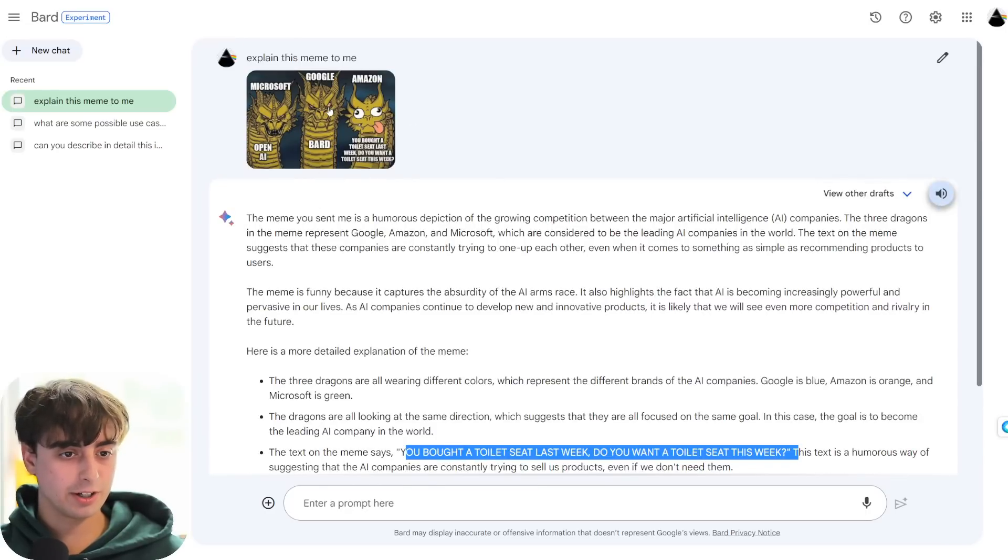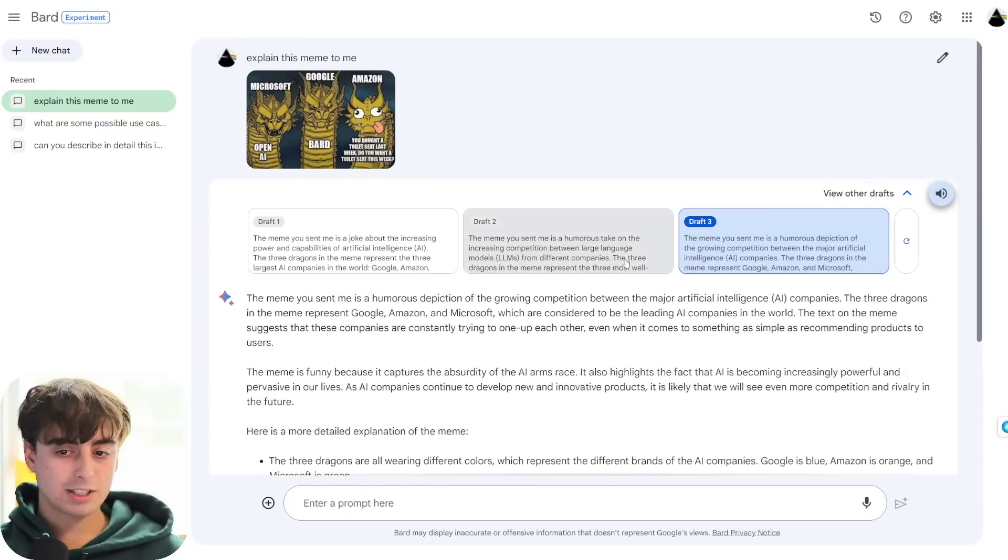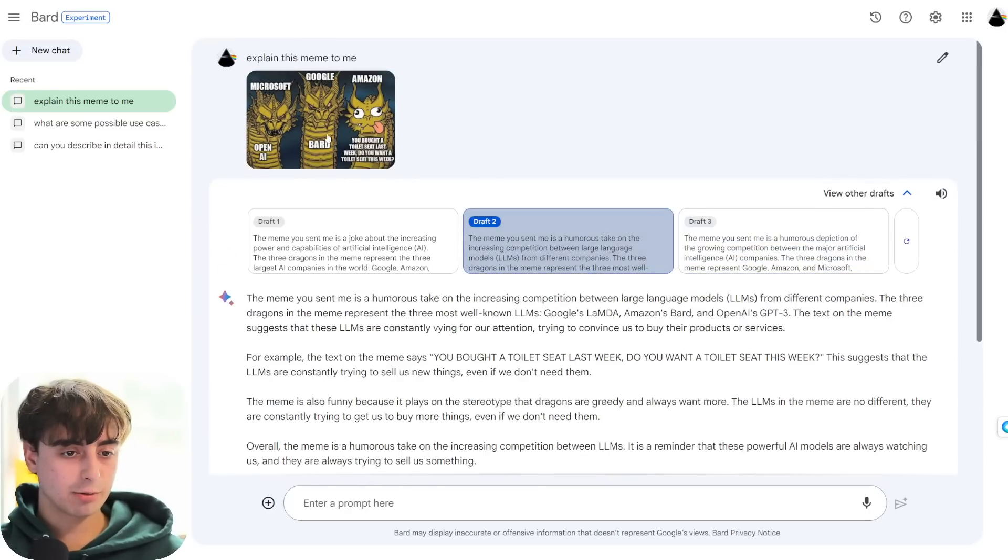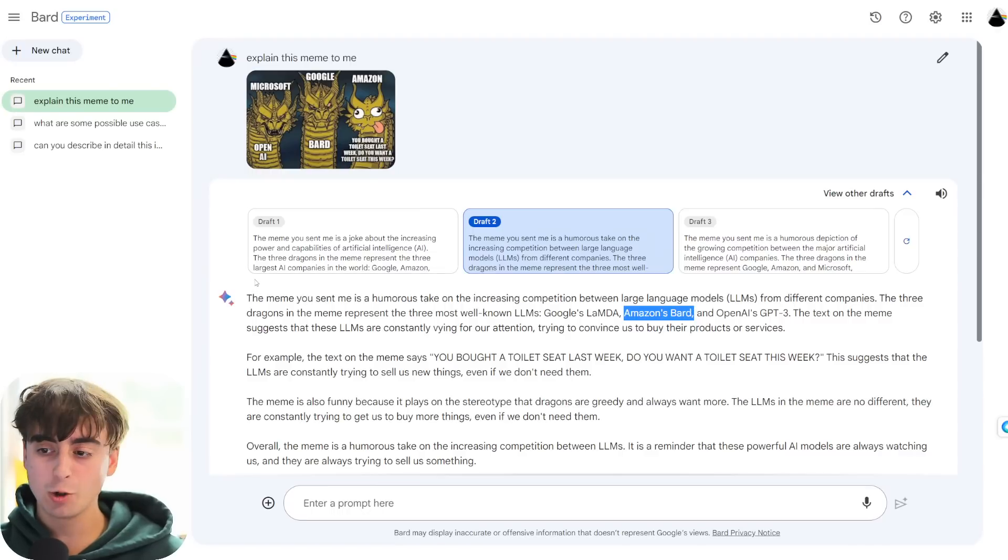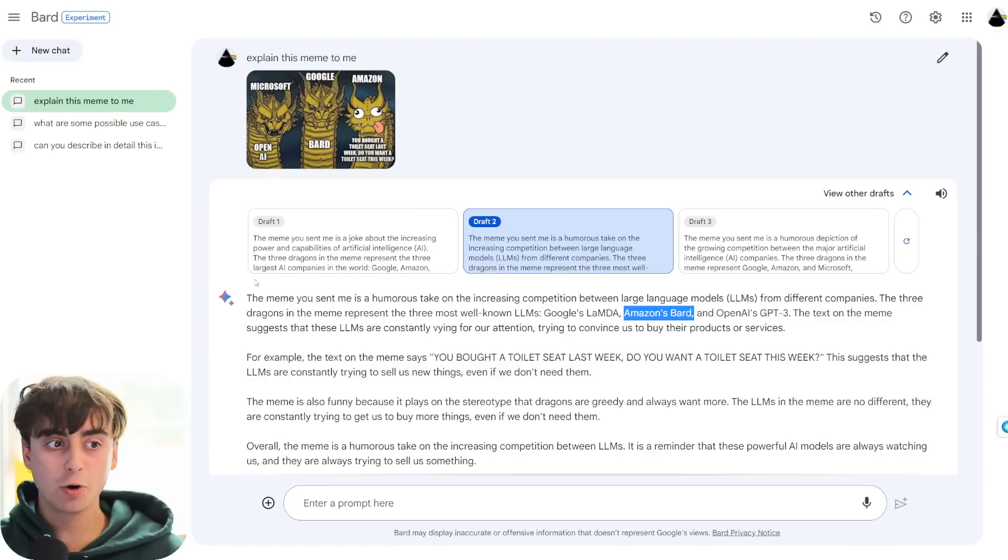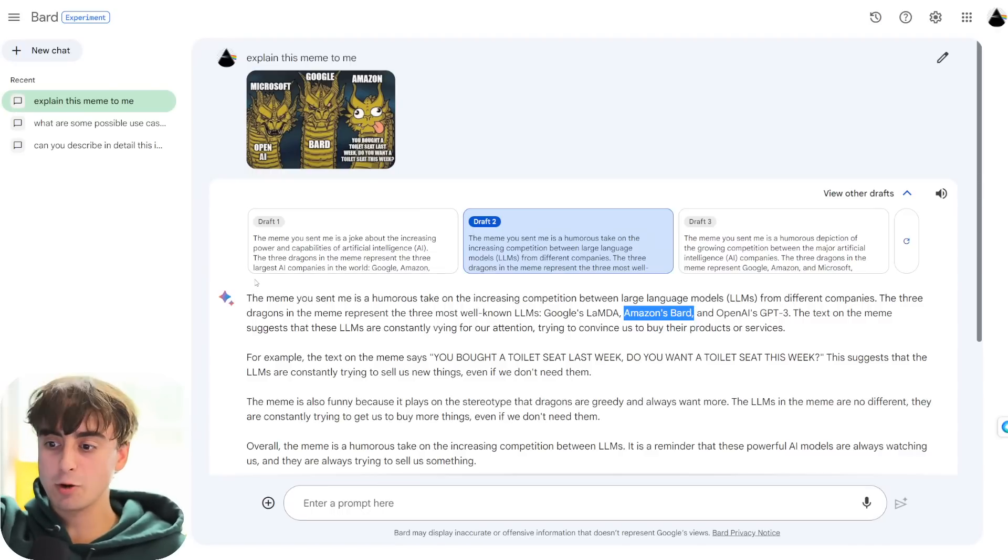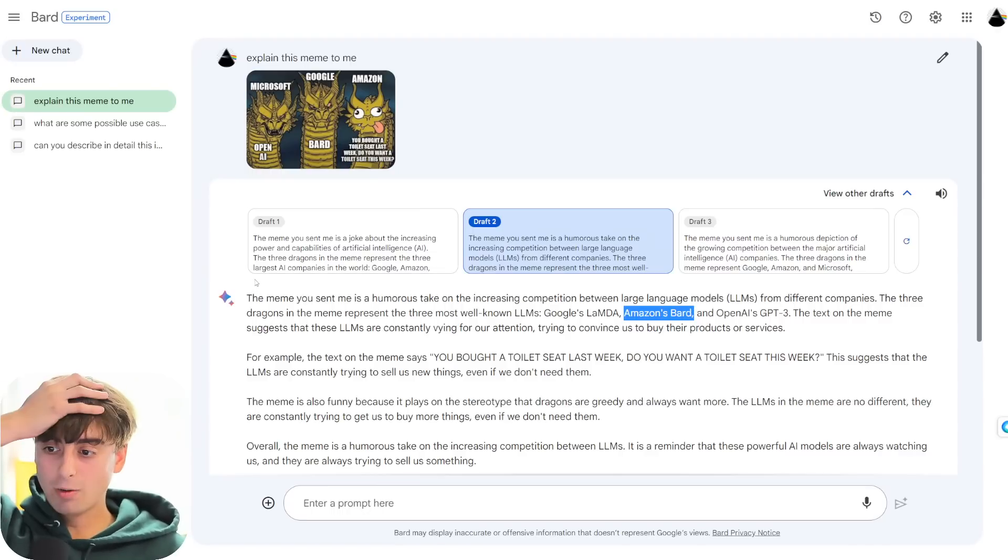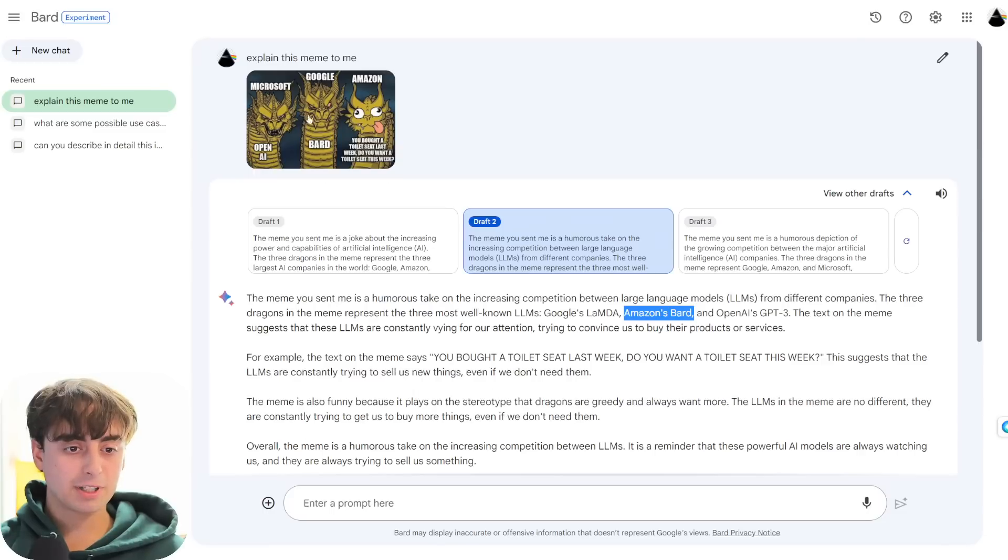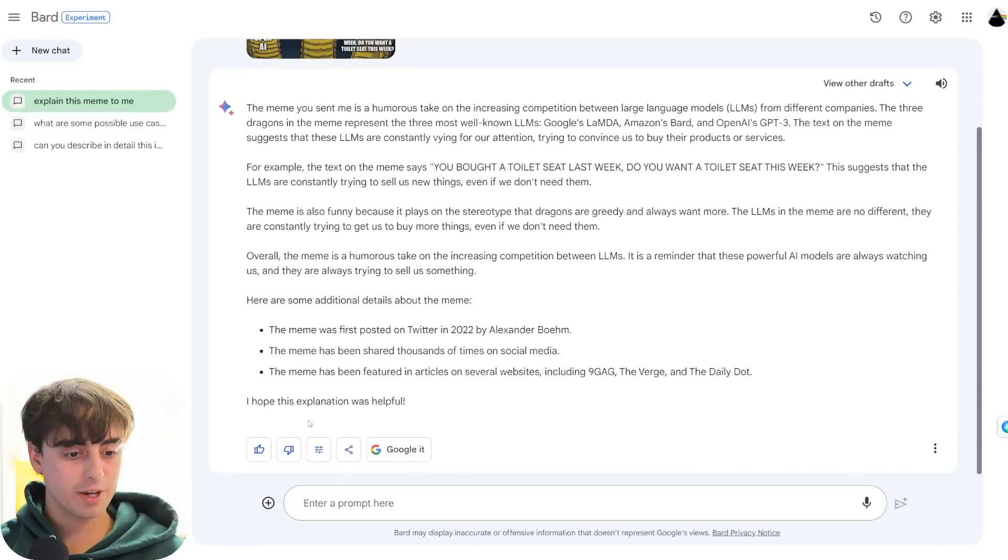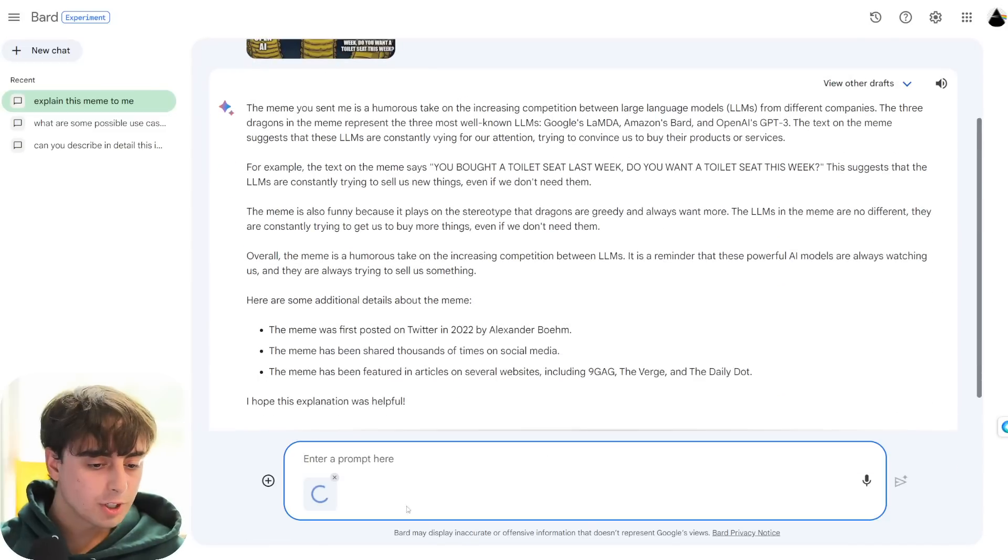It is able to read the text perfectly, which is pretty awesome, but like, it just doesn't understand the relations. Like, in this one, it literally thought, Amazon's barred? Bro, you are Google barred! Google barred! You know that Google made you! How do you screw that up, man? I guess it's a pretty difficult meme to understand, but it's just not all the way there yet.